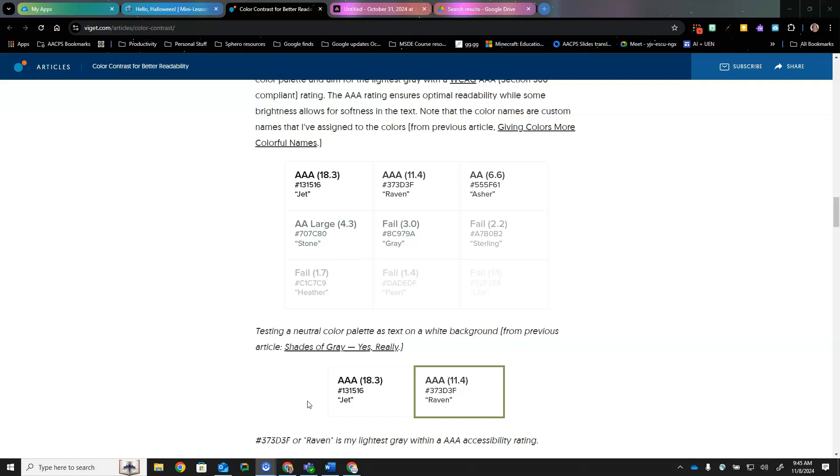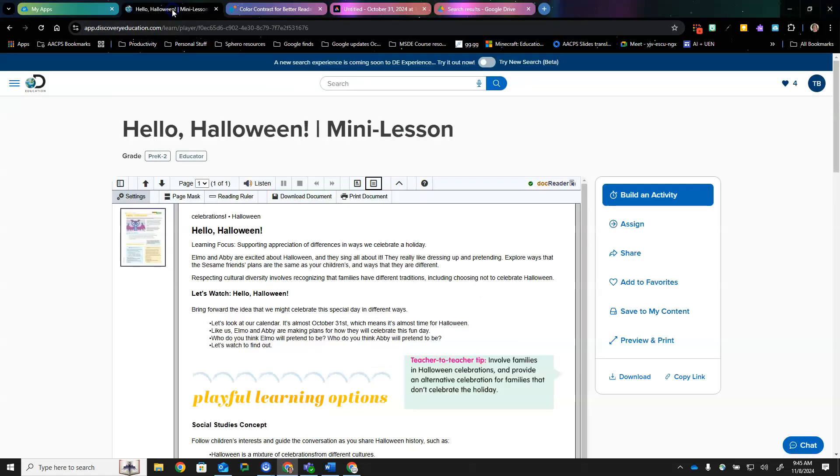However, if a variety of colors are used in the article or text-based resource, giving the users the ability to change colors or even font sizes is important.